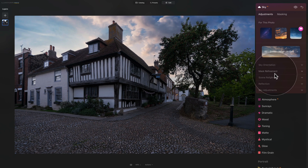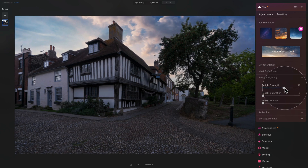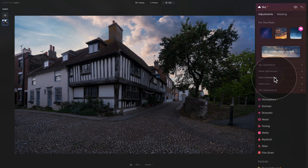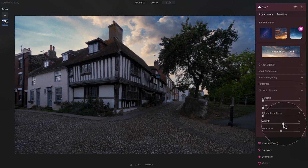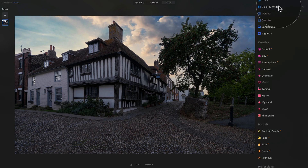Once we're happy we close that tab, move to Scene Relight, increase the relight strength, and add a little relight saturation. We don't need reflections here. To finish, we can add a little warmth to the sky and make it just a little brighter. When finished, close the tool and continue with any further edits you want.